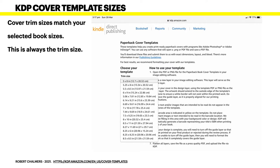For the KDP cover template, the cover trim size matches your selected book size — it's always the trim size. If you choose a 5 by 8 cover template, for example, the one I'm going to use is 5.5 by 8.5. That's your trim size — your book without bleed. But remember, with the PDF file you're going to add bleed, making it 5.75 by 8.75. The bleed is 0.125 inches on the left and right, and 0.125 top and bottom.